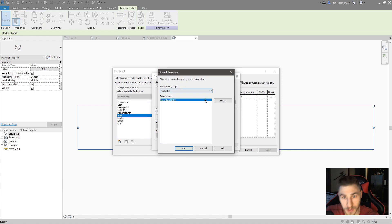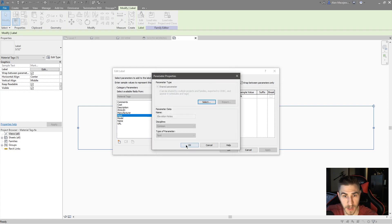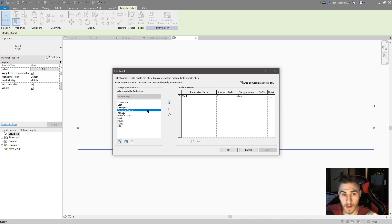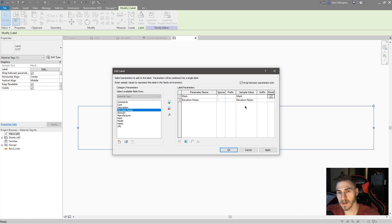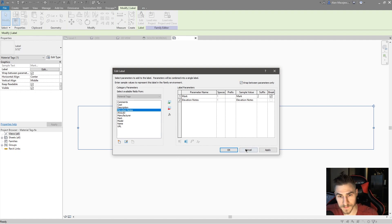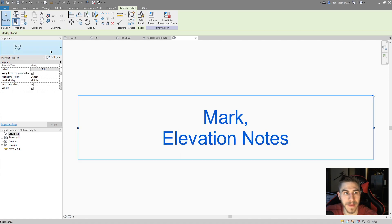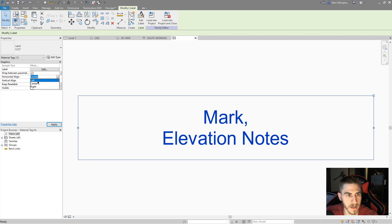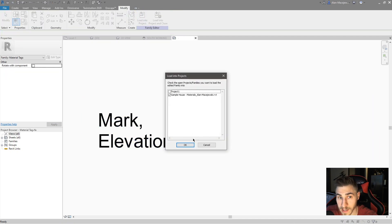Now we're choosing the actual parameter — again in the same group. I'll press okay, and we can see that data is filled out in the parameter data. I've properly selected it, so I'll click okay. My elevation notes parameter is now available to use. I'll drag it in. Maybe I want a line break — so I've got my mark value, then a comma, then a line break, and then my elevation notes. I'll click okay. And I want this left justified, so I'll left justify it. I like the way that looks. Let's load this into the project.